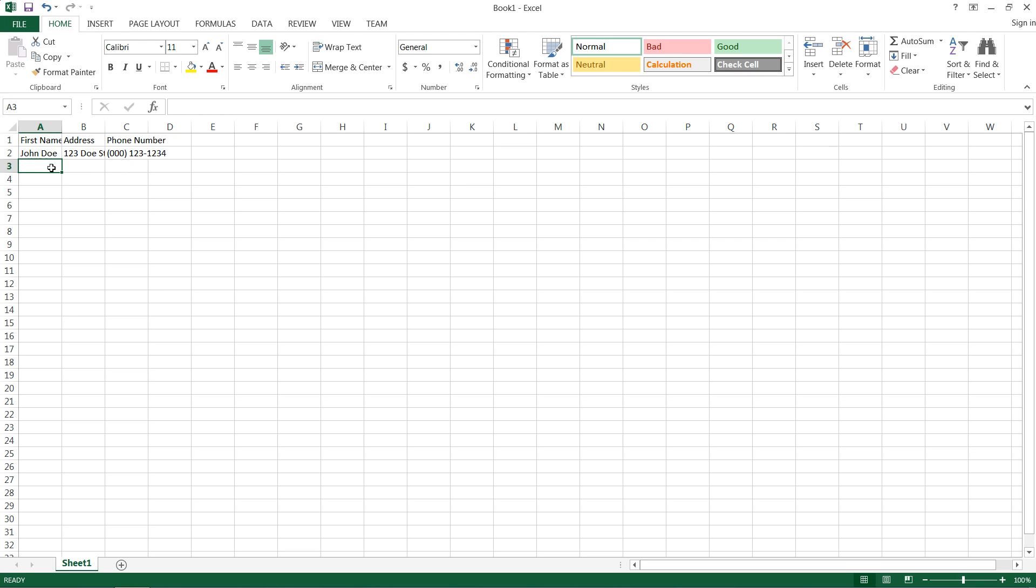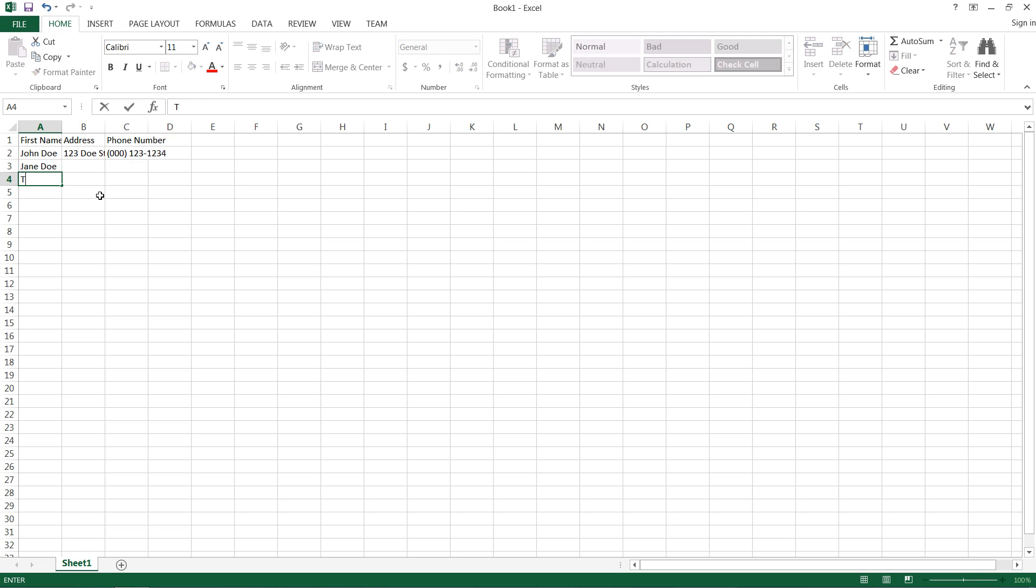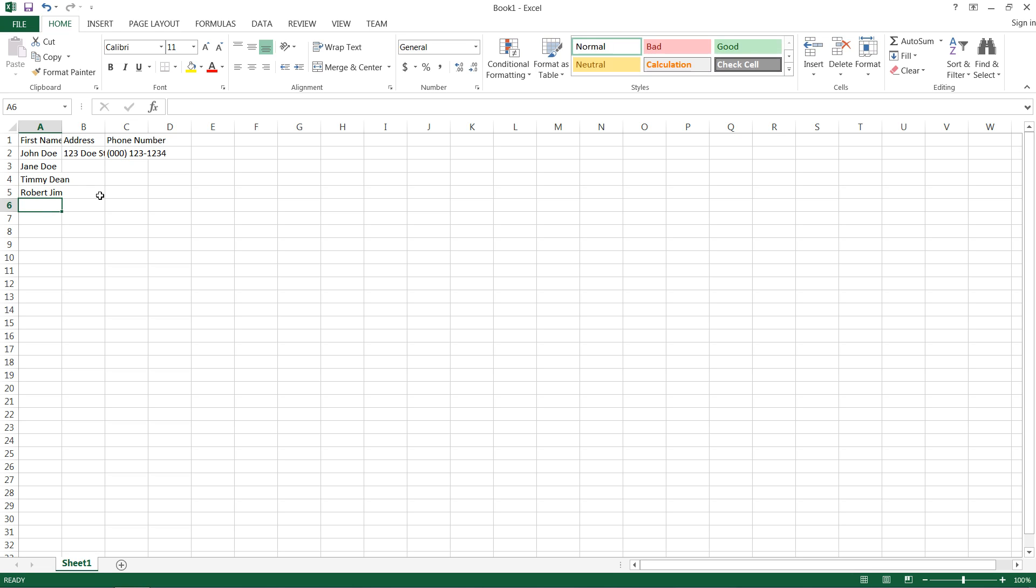So instead of just dragging all this down the exact same thing, I have some friends who also want some labels. So I'll type their names down here: Timmy Dean, Robert Jim, and finally Beatrice Al.